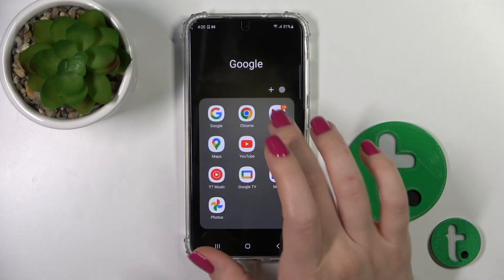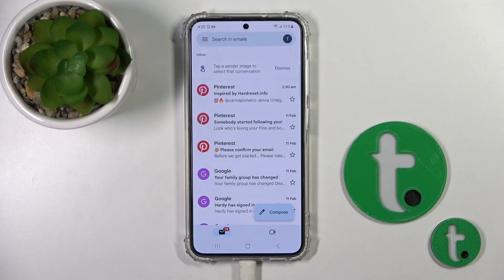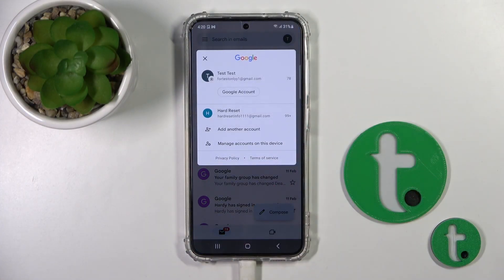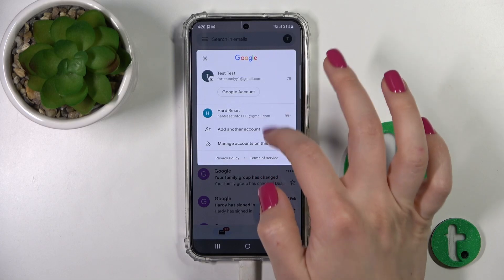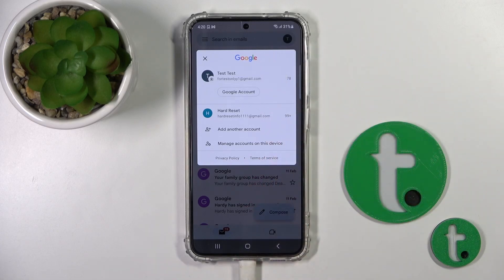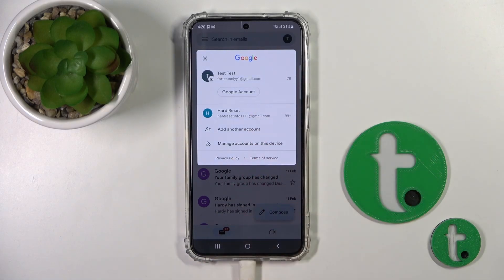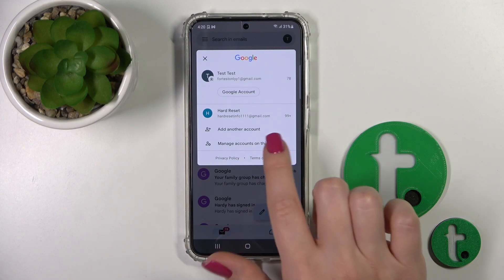First, let's open the Gmail application and tap on the right upper corner. Here we can see that we are logged into two accounts at the same time. To log out from one of these accounts in the Gmail application, we should first log out from Google accounts on our device.